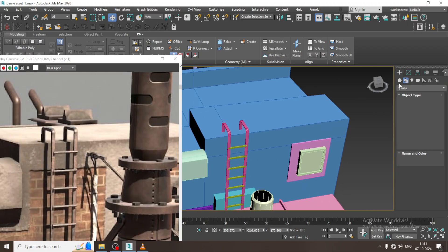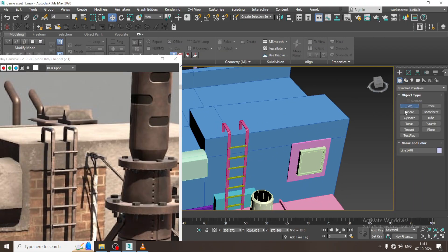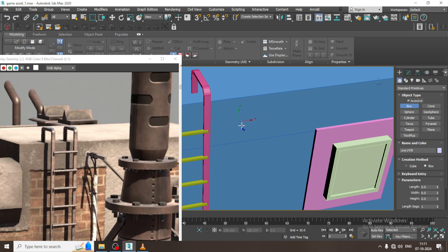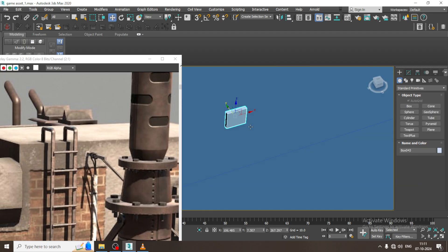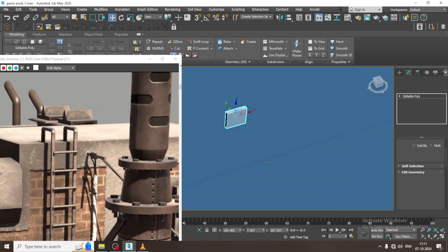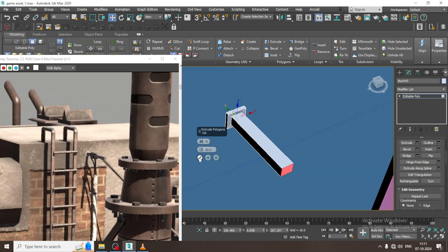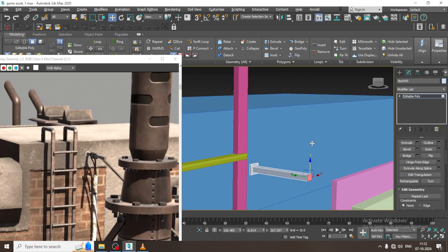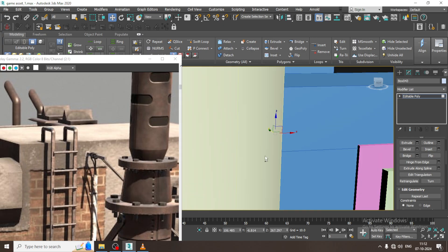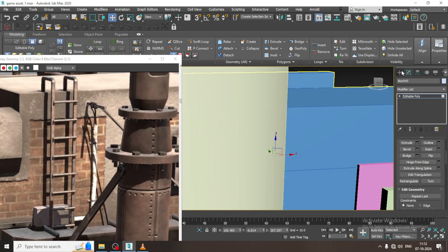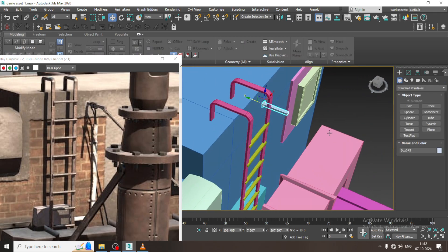As you can see now, I am going to create a box over here, slightly convert to poly, select the polygons, give a bit of insert and extrude it out. I can slightly pull that part out and then take a tube over here.